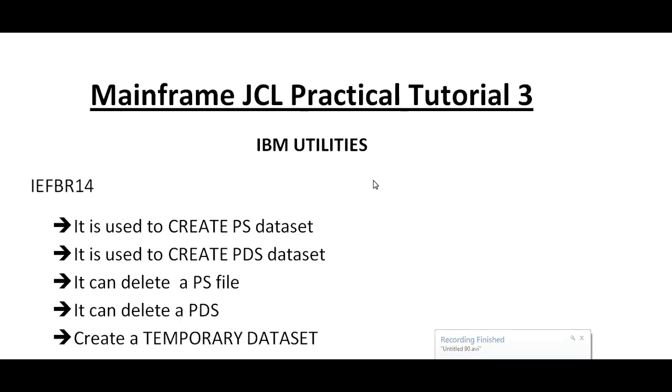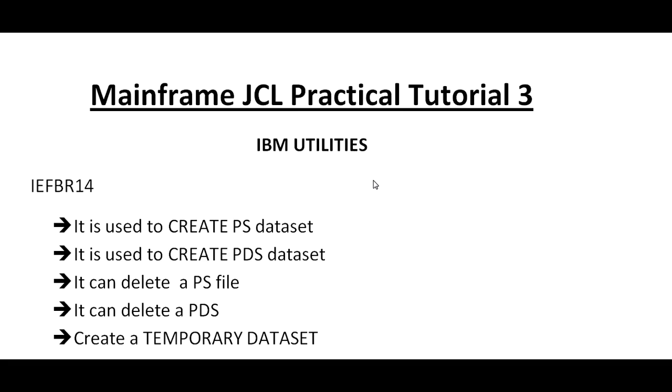Hello, good morning or good evening to everyone. Welcome to Mainframe Tutorial. You're watching Mainframe JCL Practical Tutorial 3. I have been uploading these videos for the past three to four months.